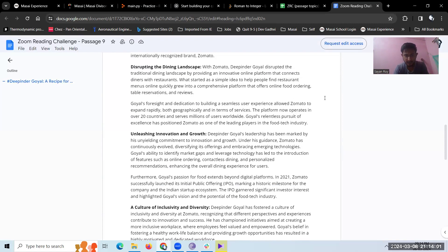Goyal's foresight and dedication to building a seamless user experience allowed Zomato to expand rapidly, both geographically and in terms of services. The platform now operates in over 20 countries and serves millions of users worldwide. Goyal's relentless pursuit of excellence has positioned Zomato as one of the leading players in the food tech industry.